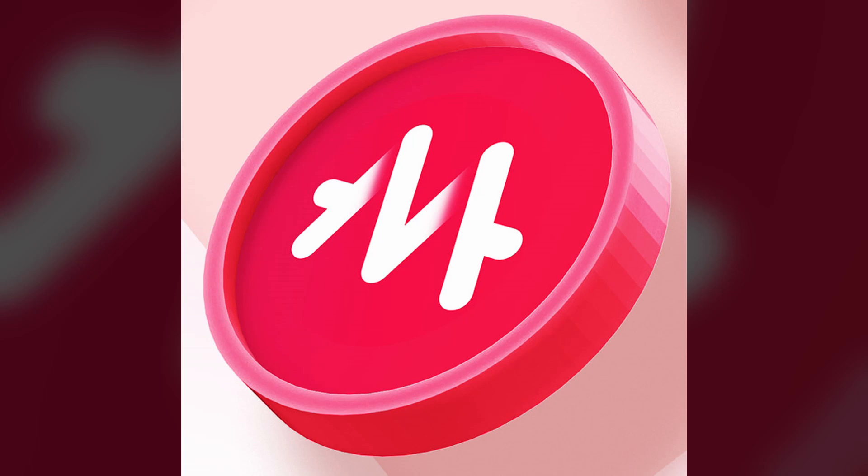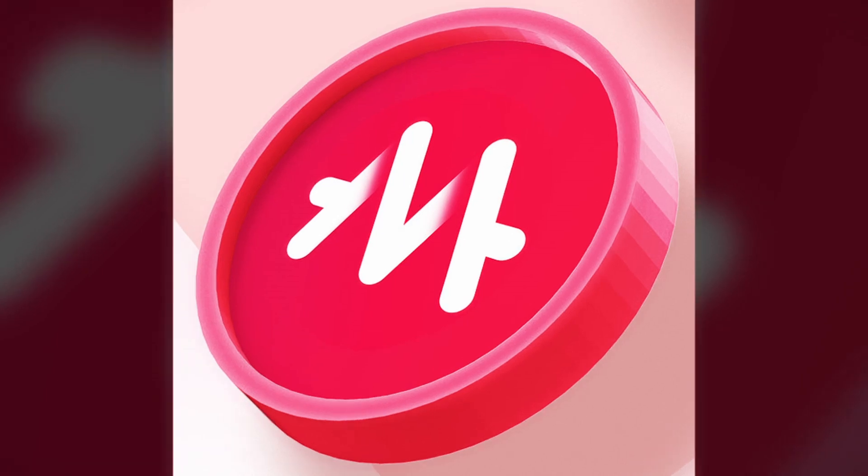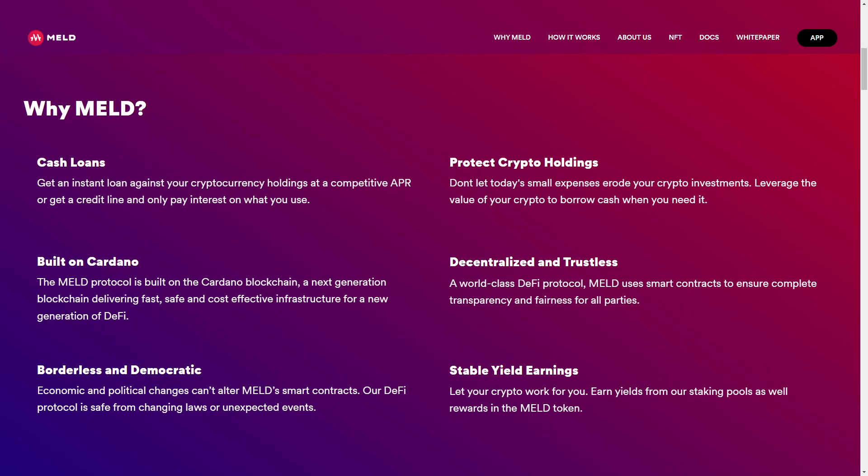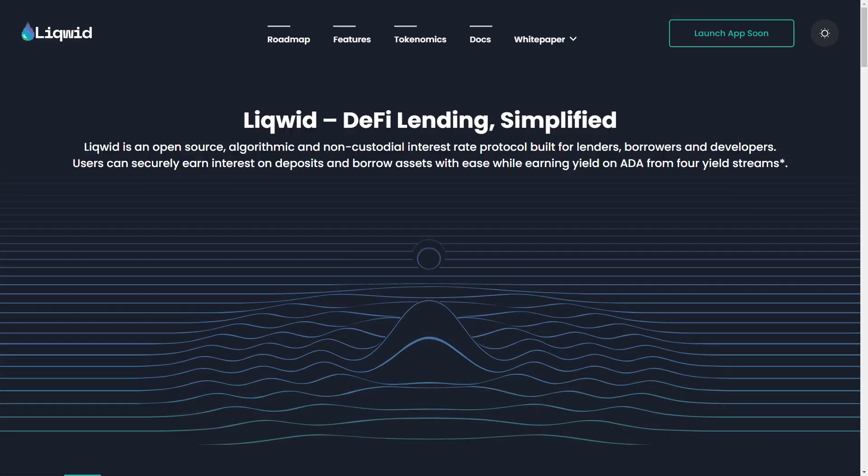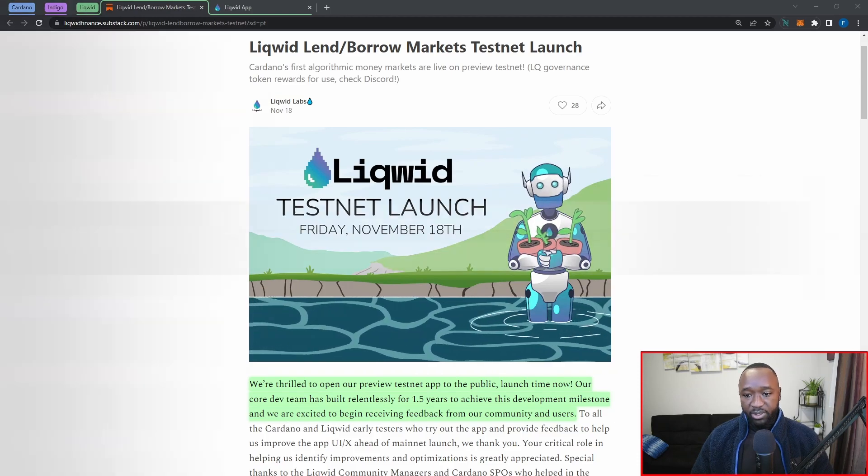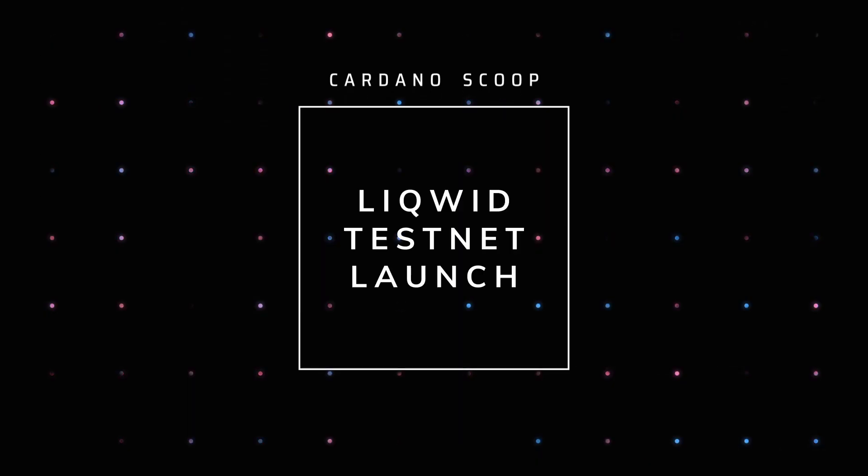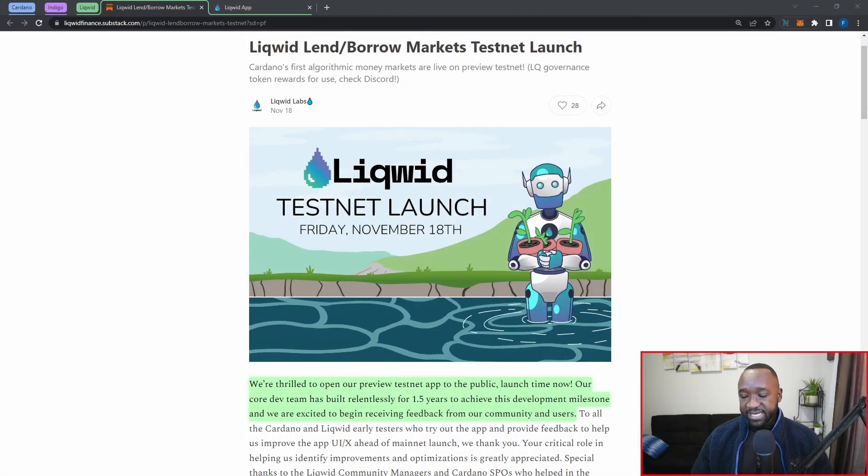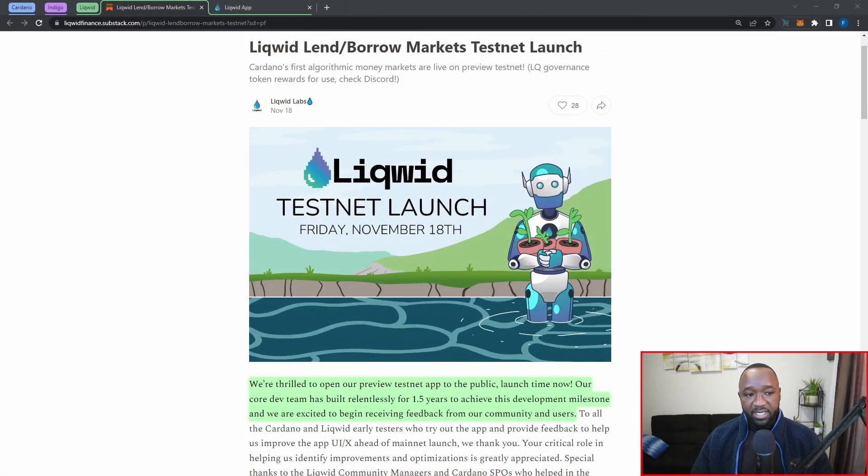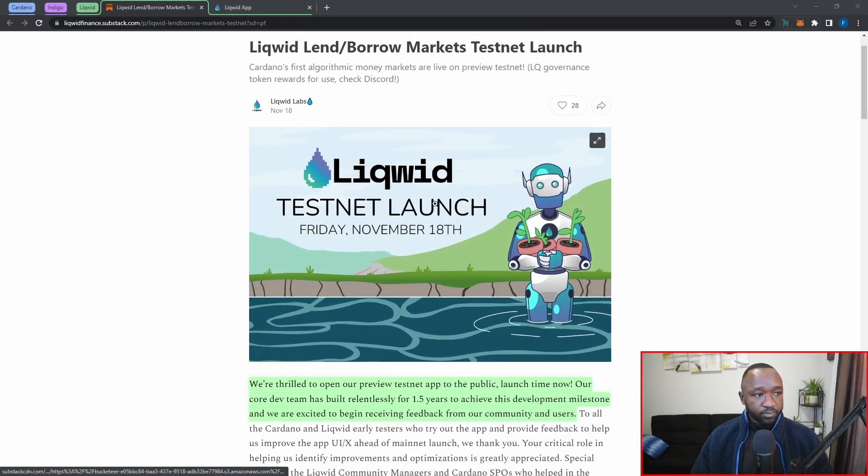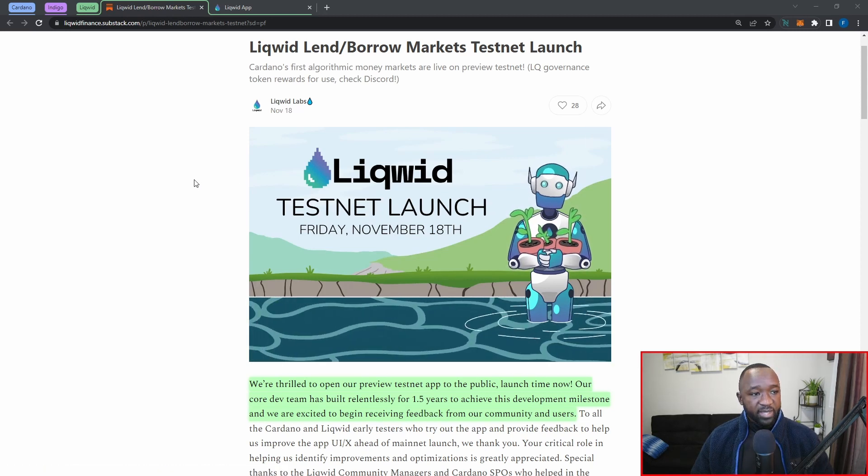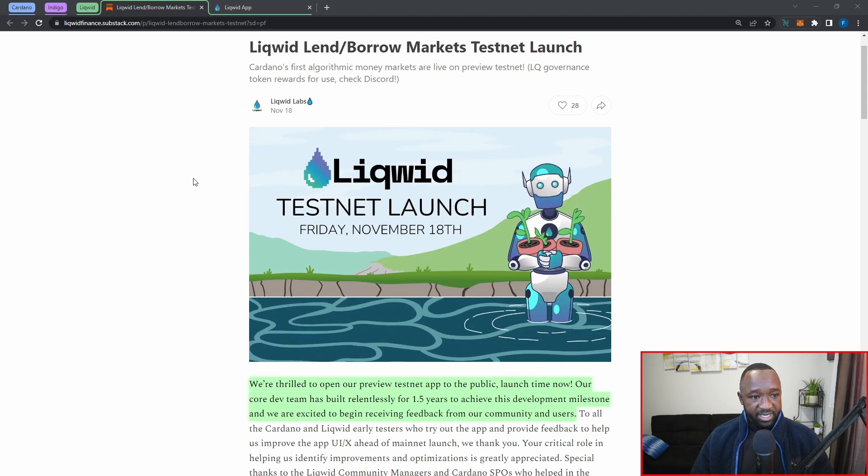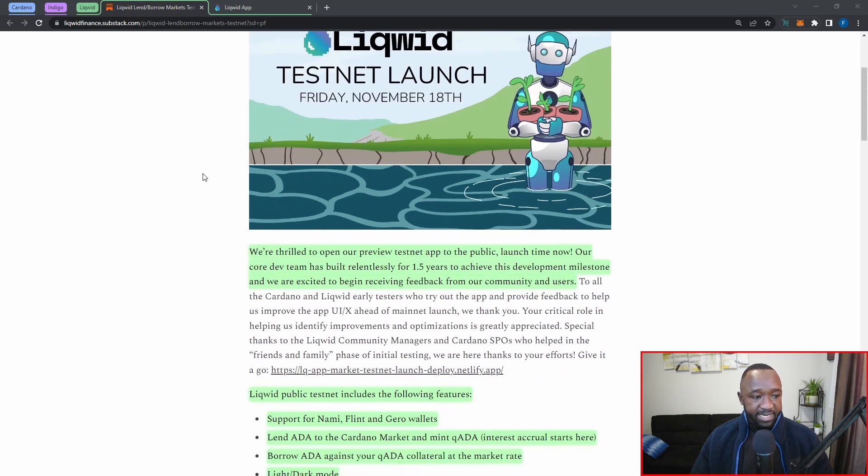If you're wondering who else is going to be launching, we do have the likes of Meld who will be launching on the testnet on January 16th. They're going to be a lending and borrowing platform very similar to Indigo. However, they will not be dealing with i-assets but they will be dealing with fiat, so they're going to also be allowing not only for crypto-to-crypto loans but you'll also have the ability to borrow and lend fiat using Meld. There's also Liqwid, they're going to be a lending and borrowing marketplace as well. On November 18th we saw the Liqwid team announce the launch of their testnet on the Cardano preview network.